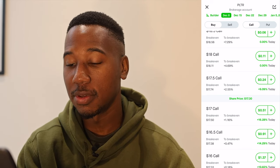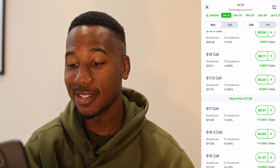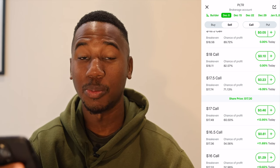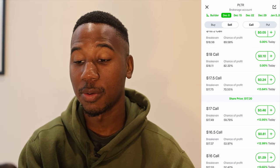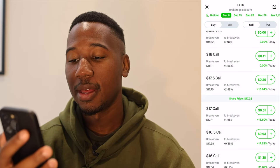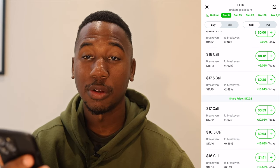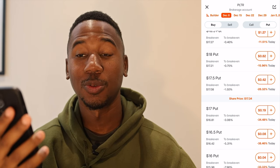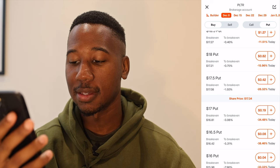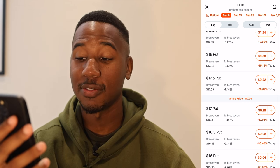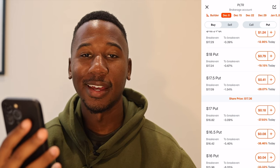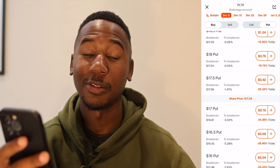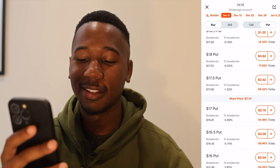On the top left you can see there's a buy and a sell. If you had a contract to sell, you'd come over to sell, but we're going to hit buy. Right now we're on call, but if you wanted to switch to put, you'd click put up here. Now we're on put, and you can see the $17 put is worth a lot less than the $17 call. That's because this put is actually out of the money, whereas the $17 call was in the money.